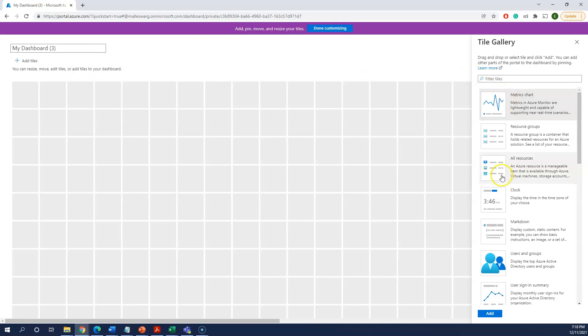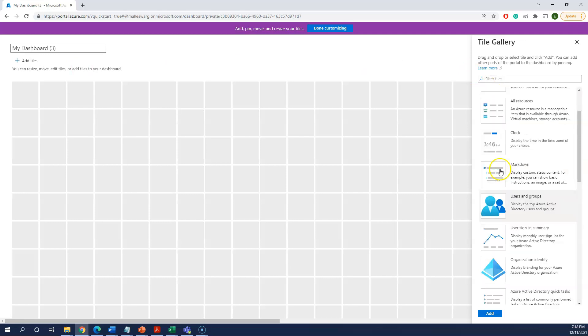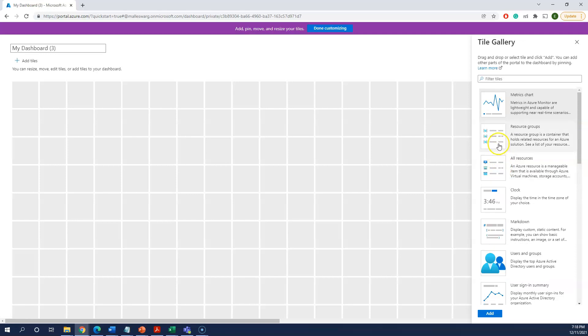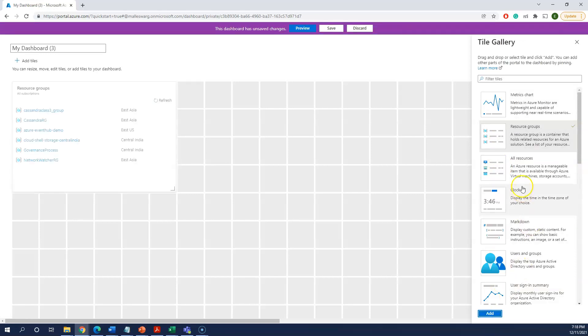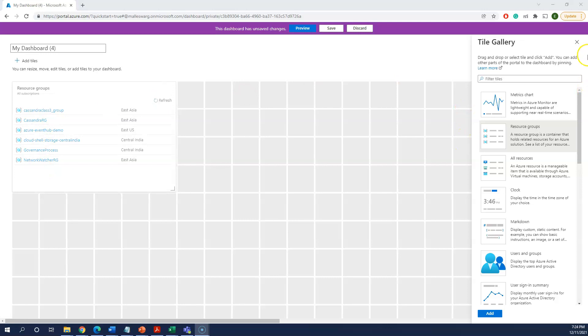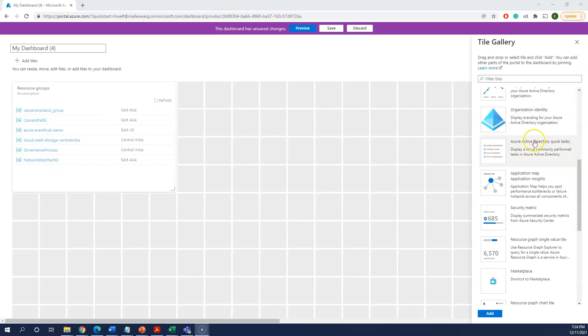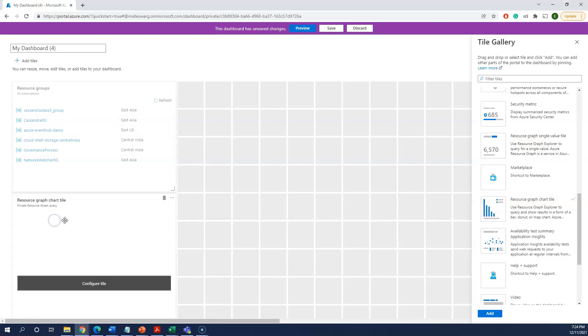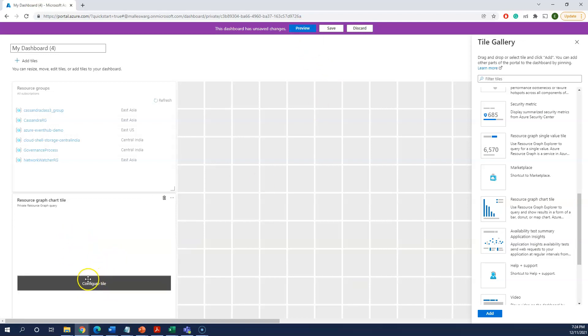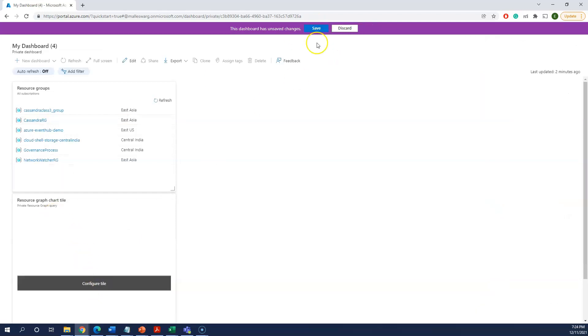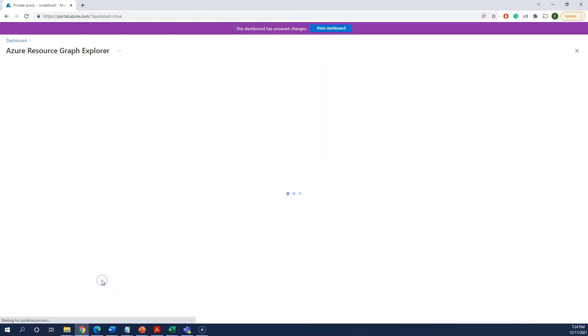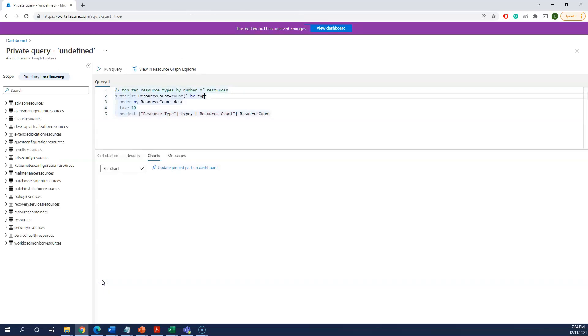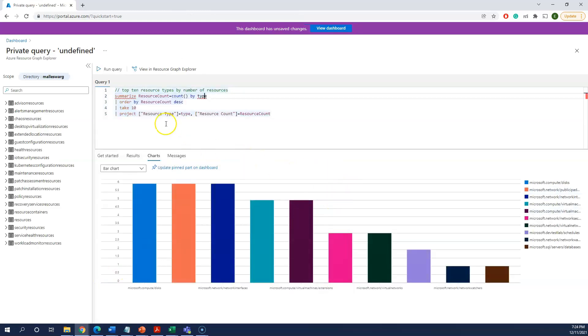I'm taking maybe resource groups here on the right side—add—and immediately you can see I have different types of resources here. Then let me put some other chart here. I'm taking a resource graph for the chart title.